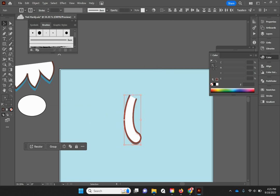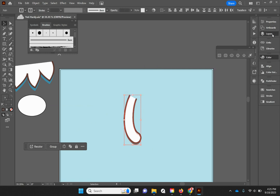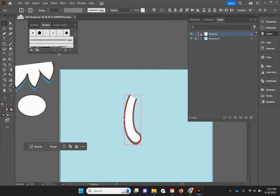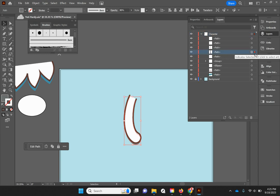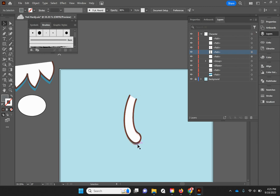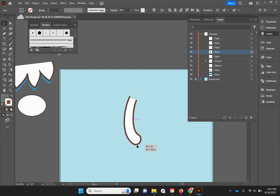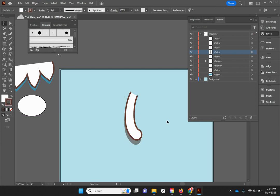I'm going to ungroup it because I want to make that bottom one go down, just a touch more like that. Alright, now again highlight everything and then group.